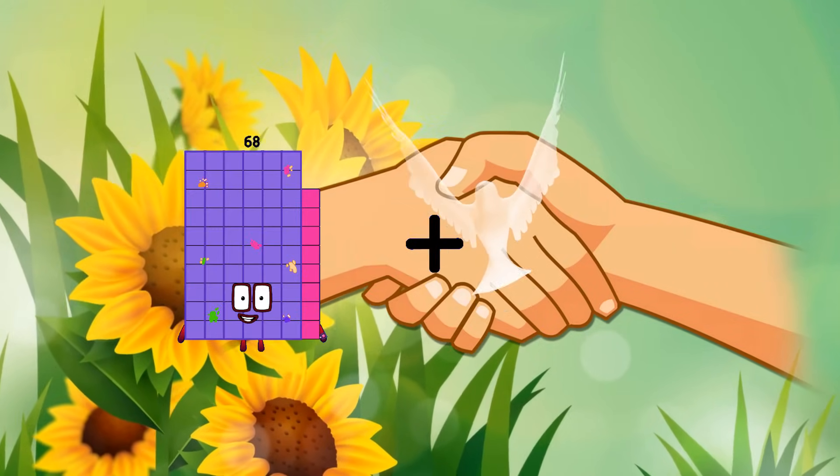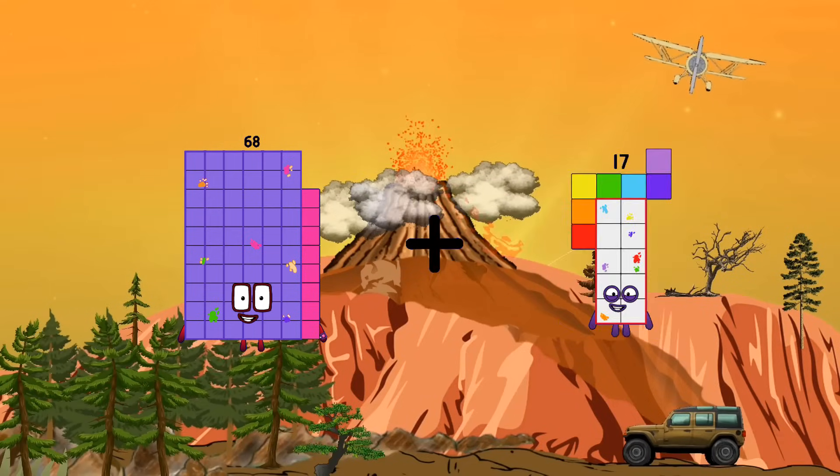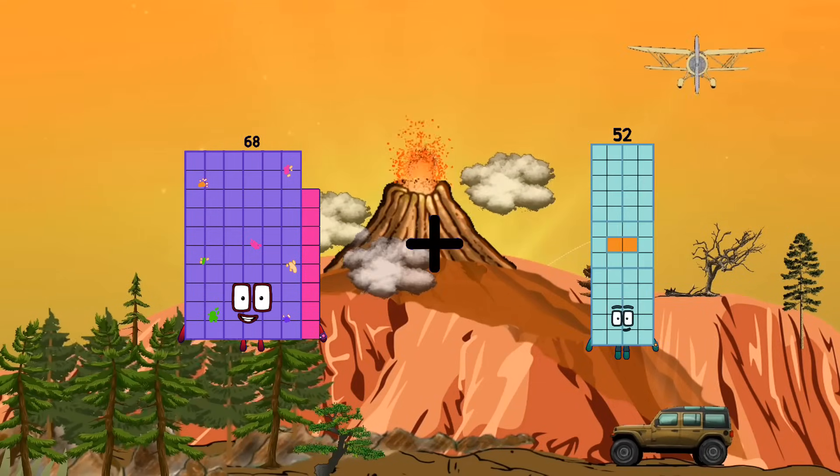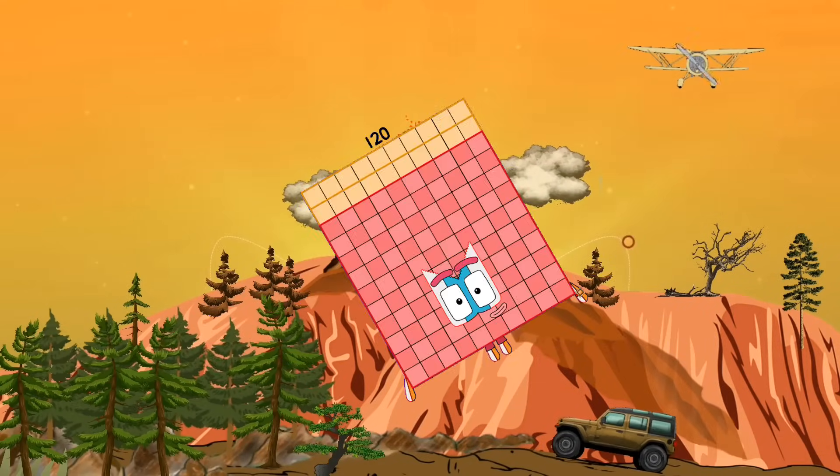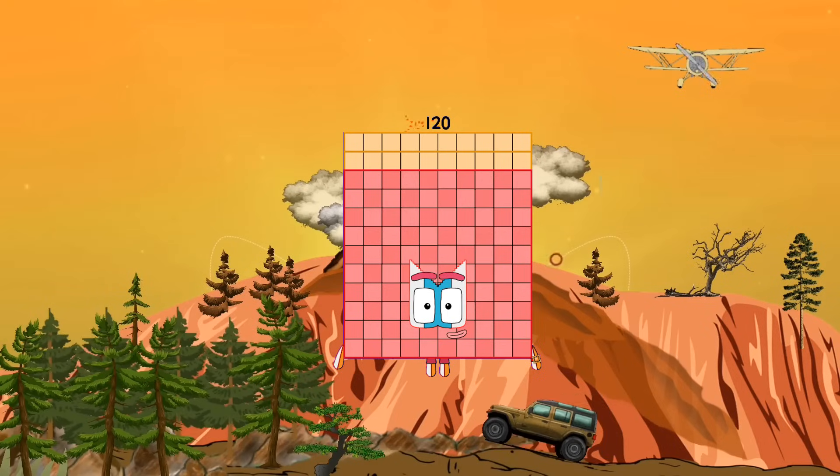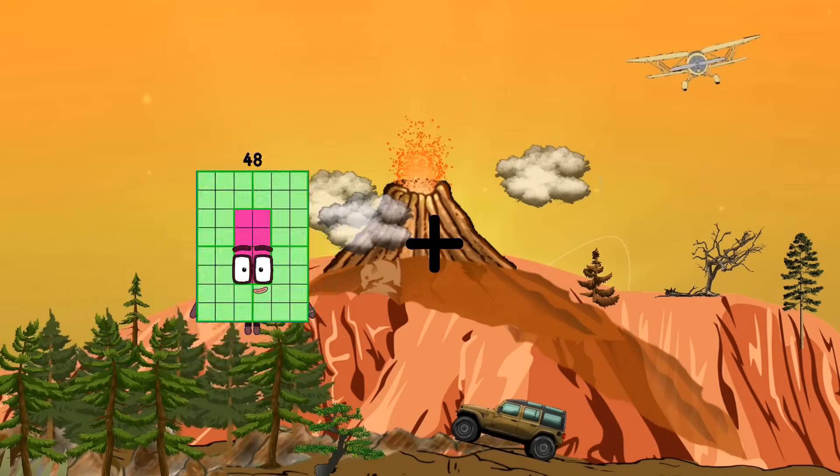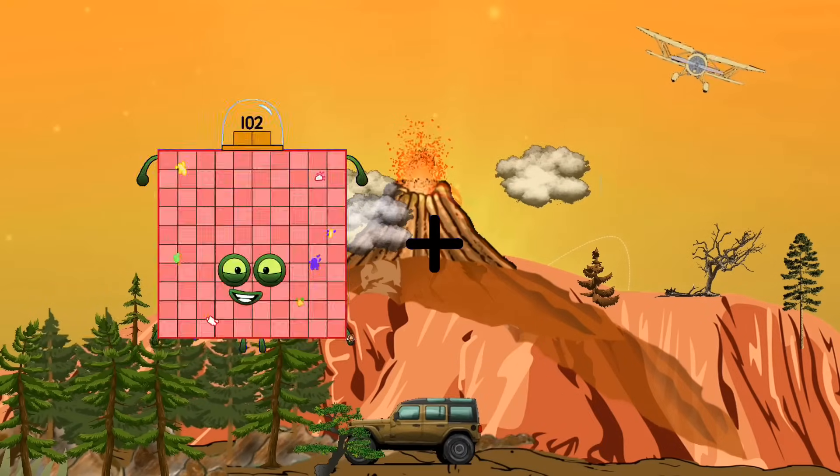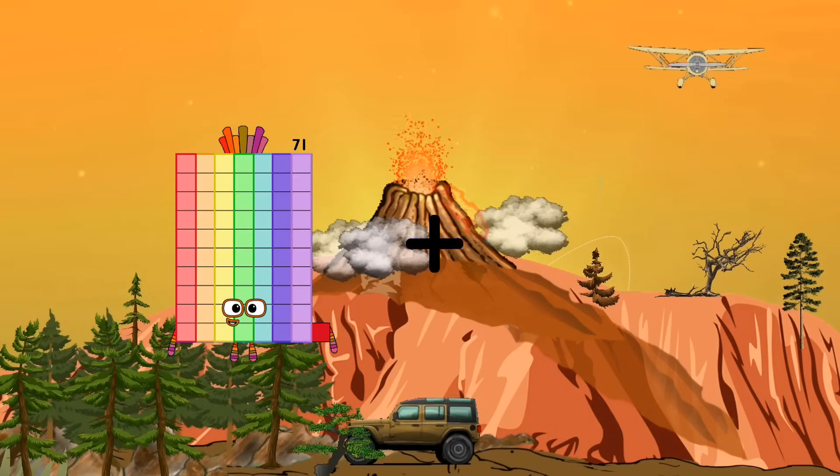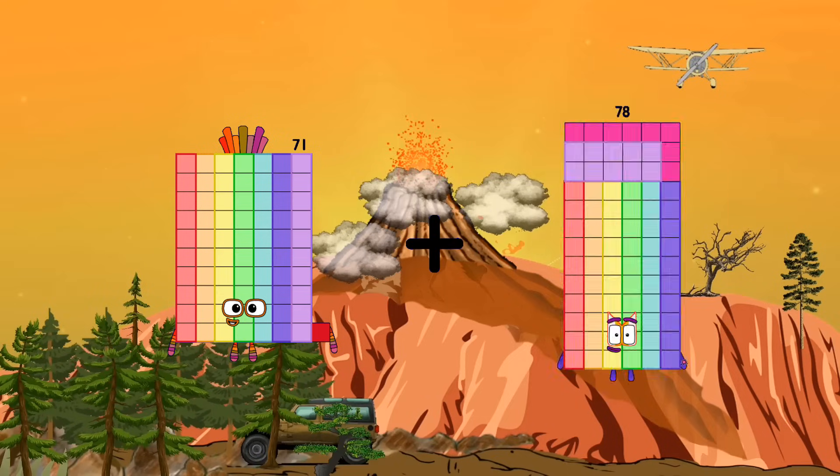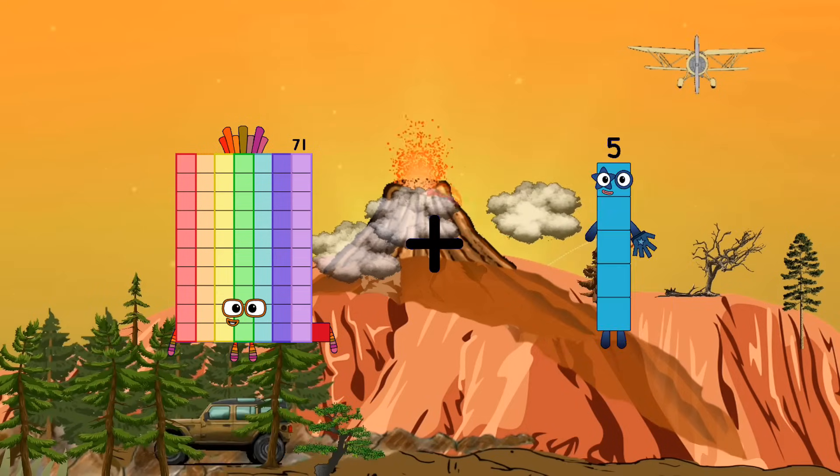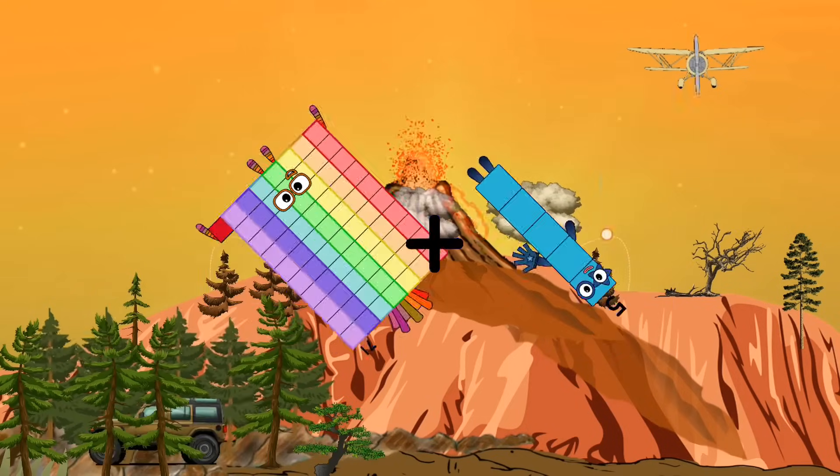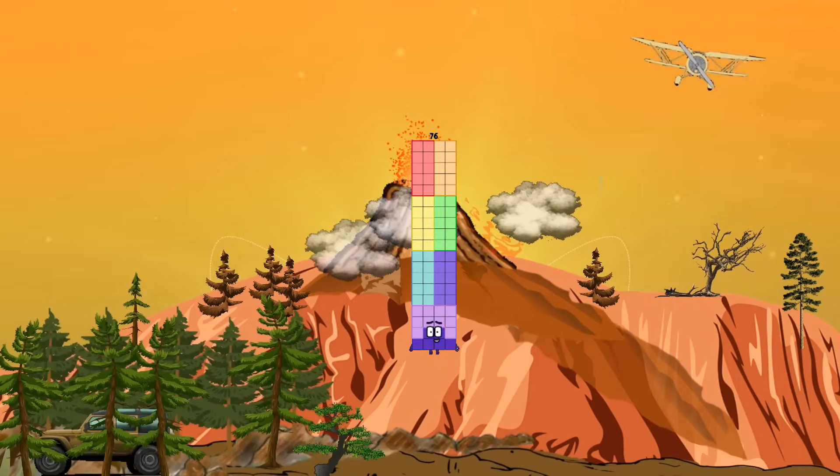68 plus 52 equals 120. 71 plus 5 equals 76.